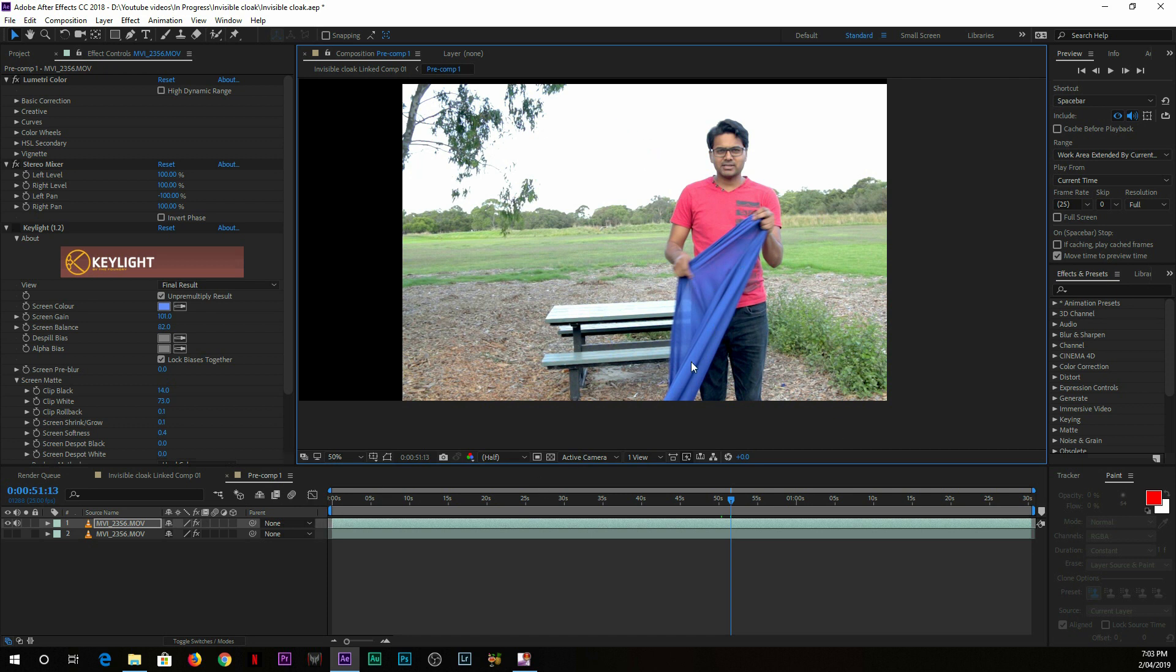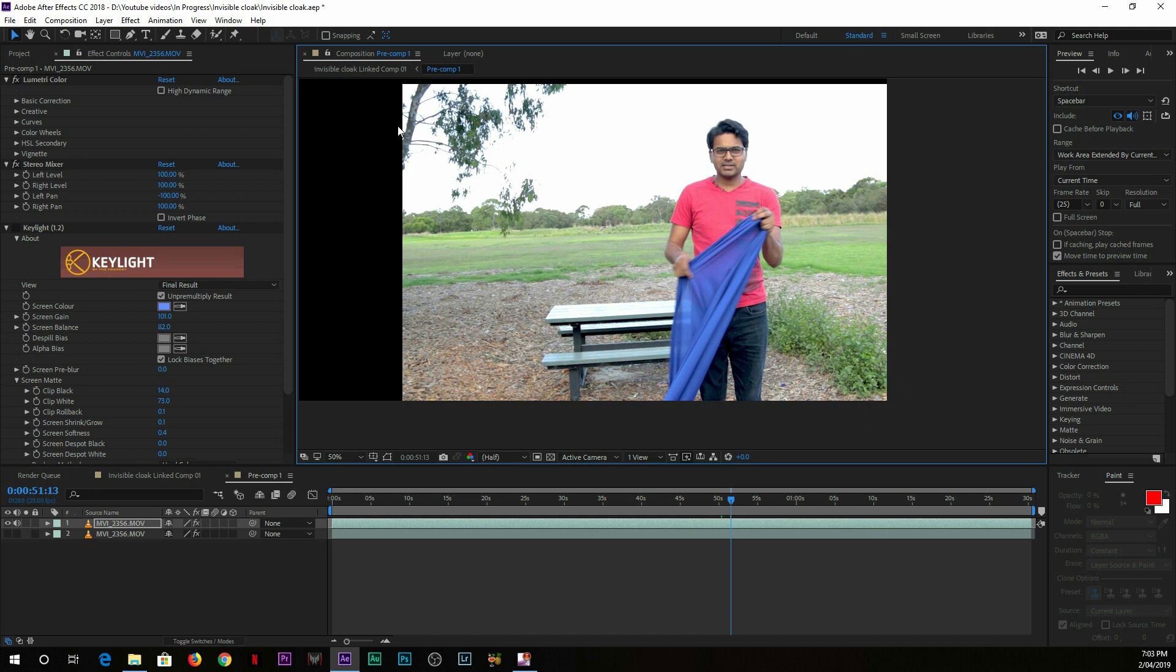Right now I'm in After Effects CC. You can see the real video used to look like this one. I used this blue muslin cloth. The main reason I used this blue color is because of the background—the grass, the leaves, the trees, and everything was green.